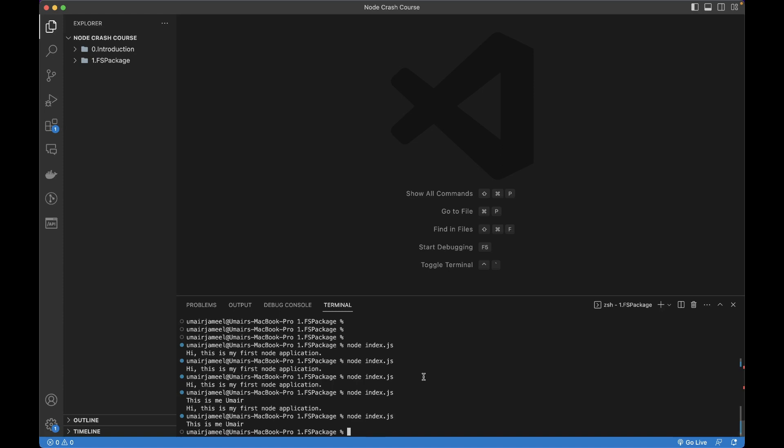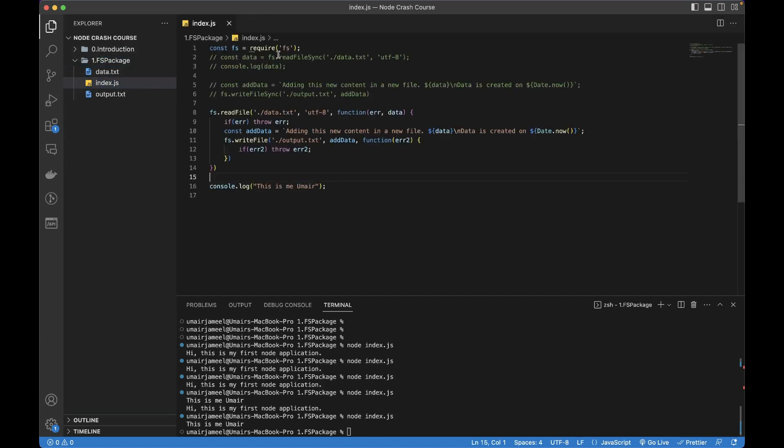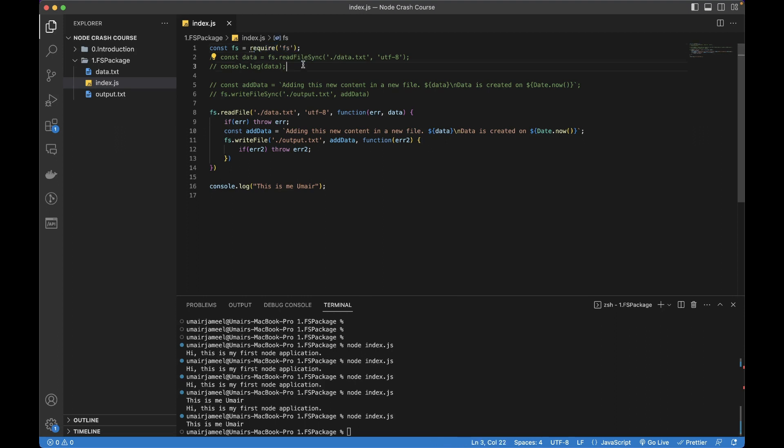Hi guys, welcome to the next part of Node Express MongoDB Bootcamp 2023. In the last part we used the fs package, which is a built-in module provided by Node. In this part, I'll be talking about how we can create our own custom module in our Node application.